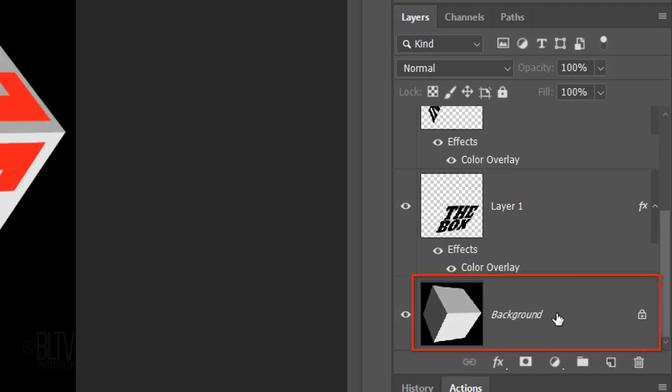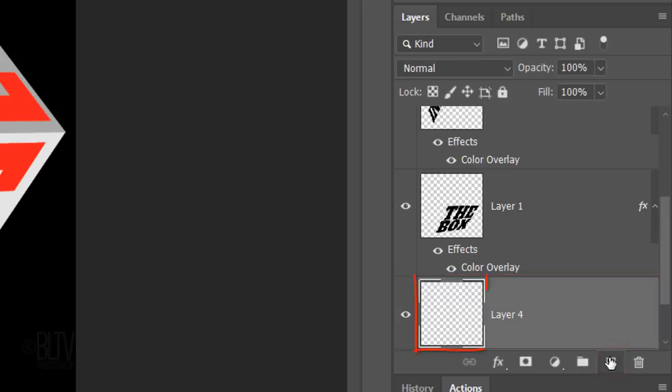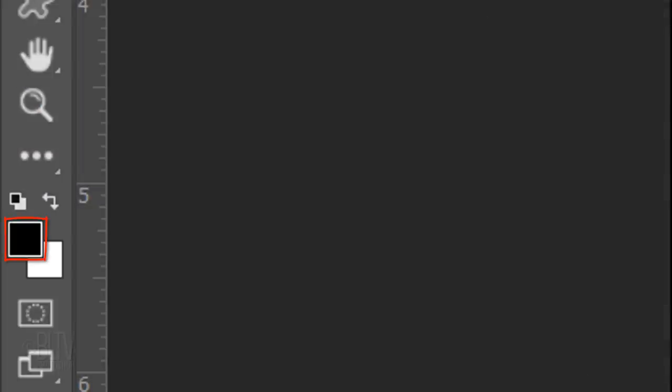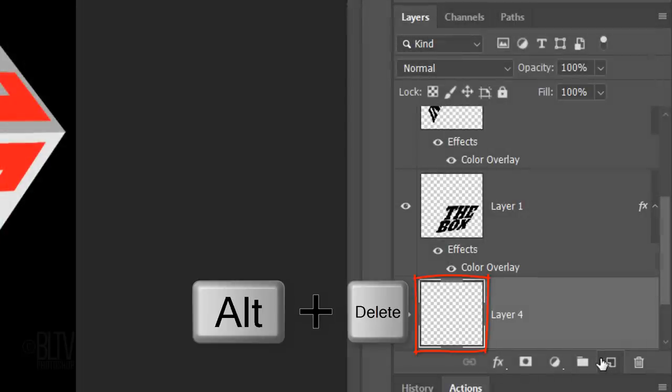Make the cube background active and make a new layer above it. Fill it with black, which is your foreground color by pressing Alt or Option plus Delete.